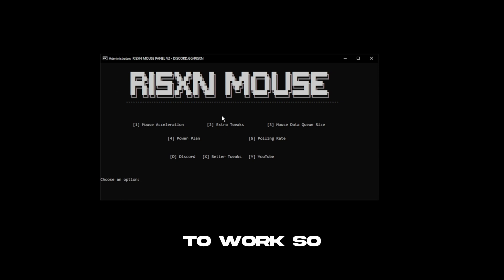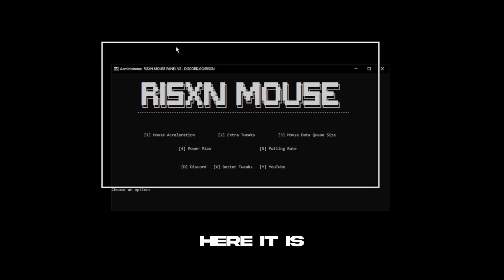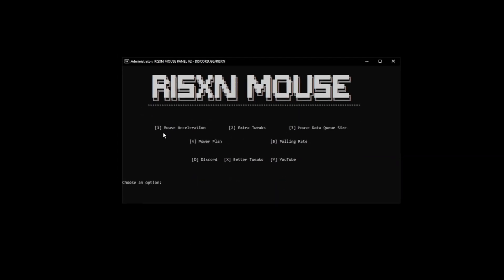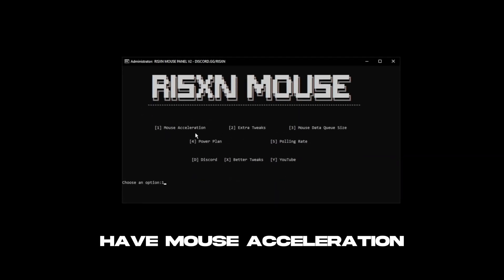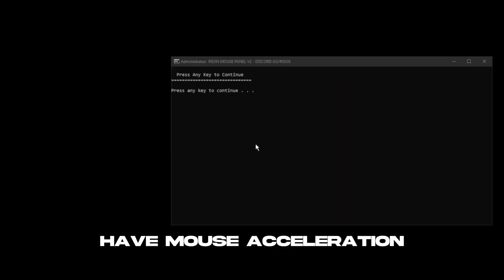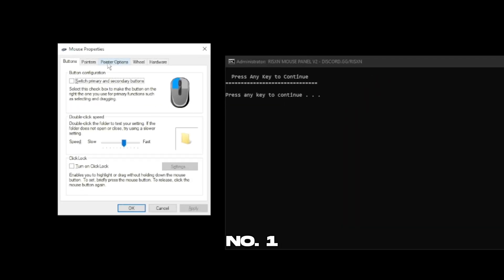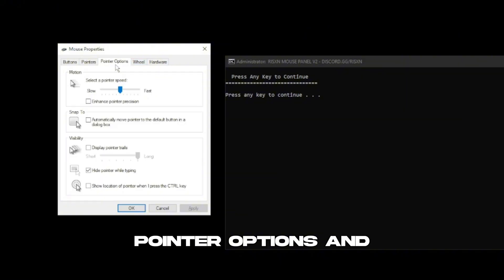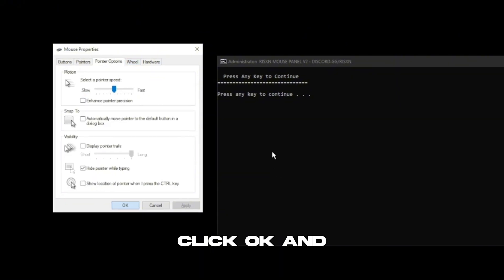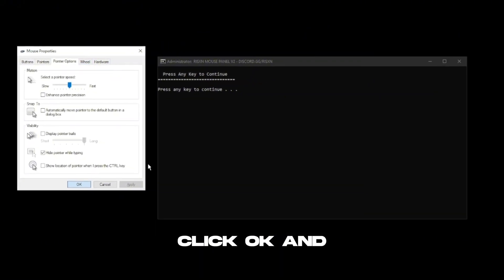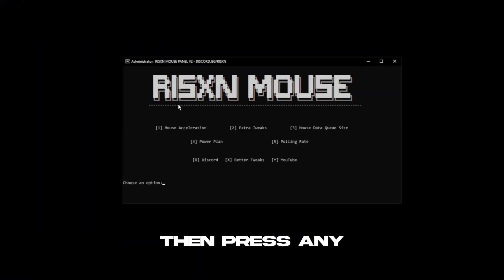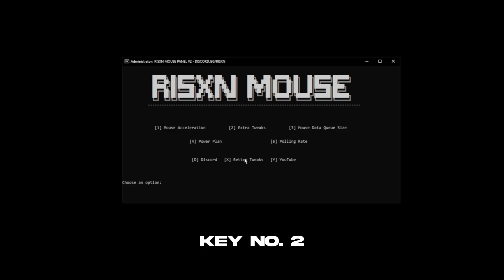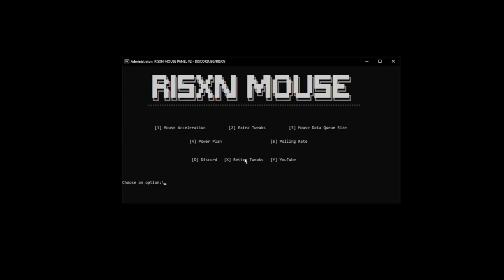So here it is. First up we have mouse acceleration. Number one, go over to pointer options and then disable this. Click OK and then press any key. Number two, extra tweaks. Then we have mouse data queue size.